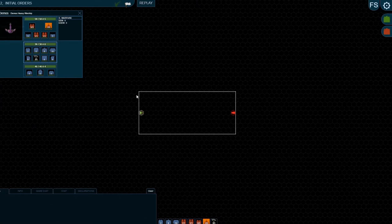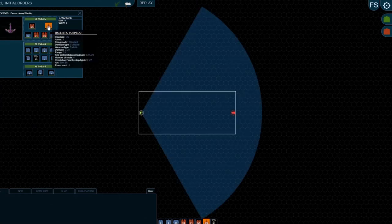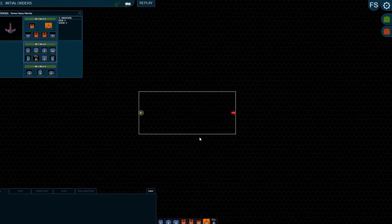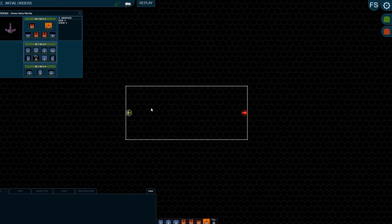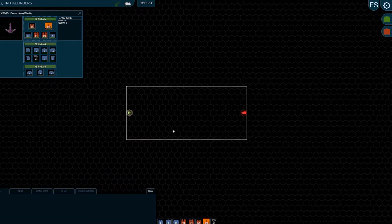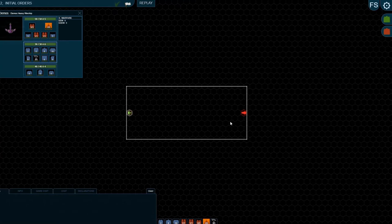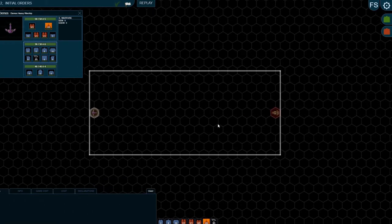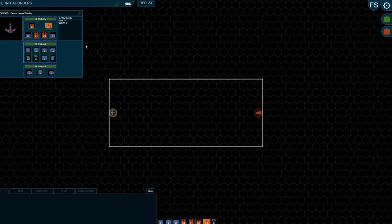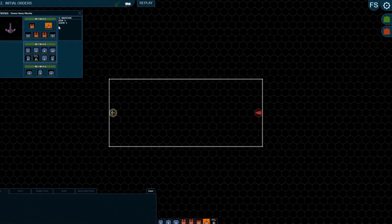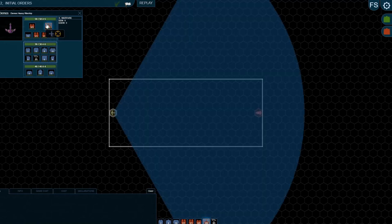The last ballistic weapon I wanted to show you was the Centauri Ballistic Torpedo. I forgot to take the right ship in the game we were just in, so a quick cut to another game that I've set up. What we have here is a Demos Heavy Warship, which I know Fred's talked about in his Centauri videos. We have a Ballistic Torpedo here.